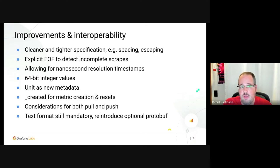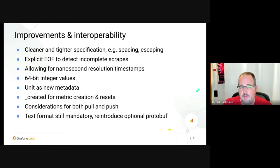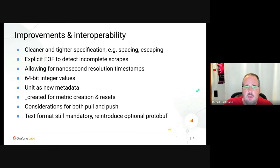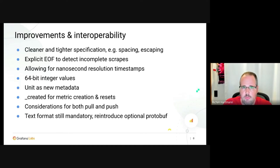We allow nanosecond resolution timestamps for things like high-frequency trading. We allow 64-bit integers, not just floats. There's new metadata for unit, which tells you what base unit a metric is in. There's also underscore_created for when metrics were created and reset, which allows certain rate deductions. We extended OpenMetrics with considerations for both push and pull.